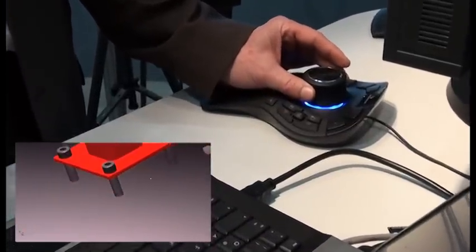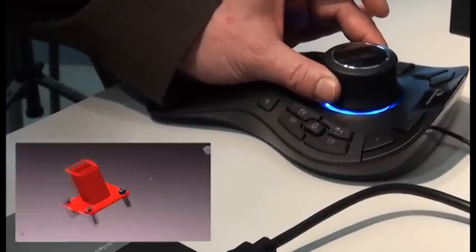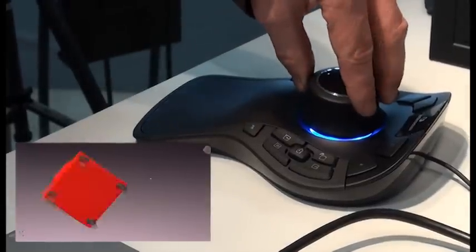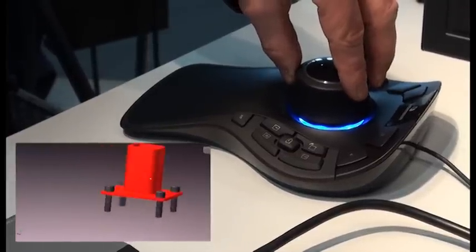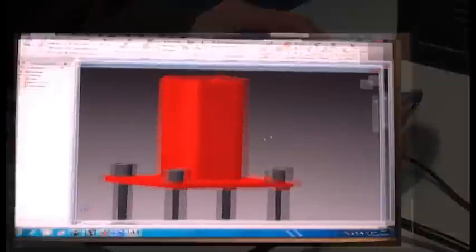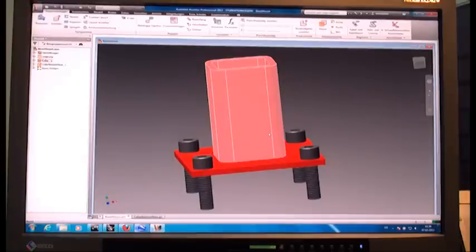If you pull it up, the object comes up. If you push it down, the object goes down. If you move it sideways, the object moves sideways. If you push it forward or backward, the object moves forward or backward. If you bend the device, the object will rotate, and if you turn the device, the object makes the same movement. So without clicking any command, you're just holding the object in your hand, which makes you much more efficient — and your mouse movement will be reduced by at least 50%, which is also good for your health.